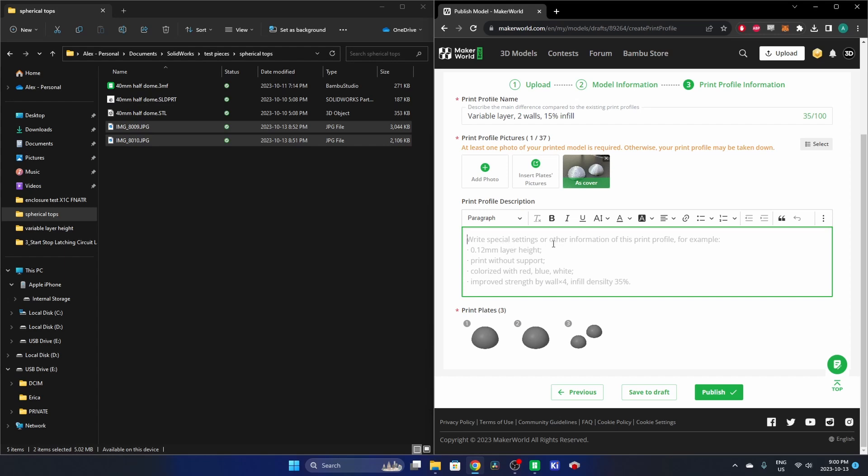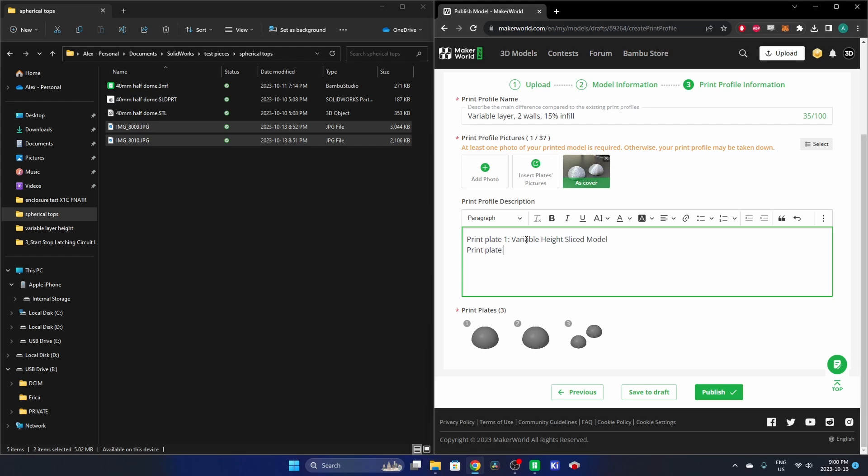And Print Profile Description. So now I can describe these print plates. So like there's three here. Print Plate One is the variable height sliced model. Print Plate Two is the standard 0.2 millimeters sliced model. And Print Plate Three is both on the same print plate. And I didn't write sliced correctly, so we'll correct that.